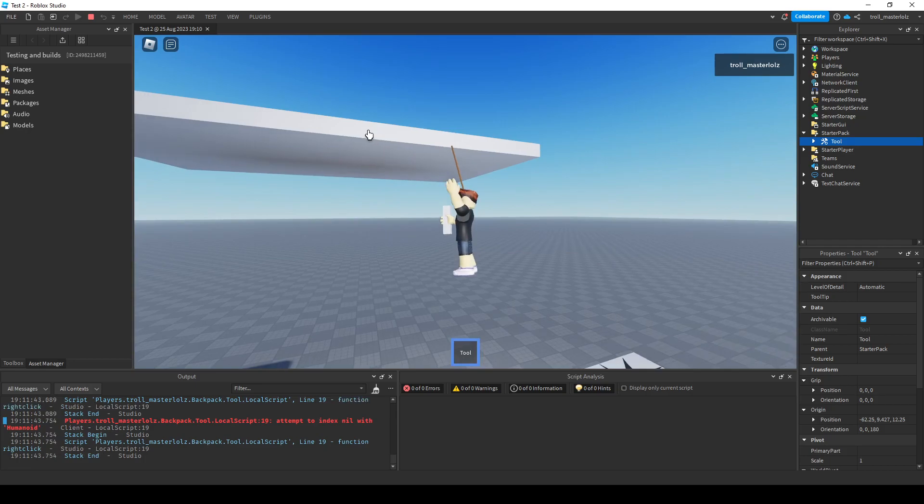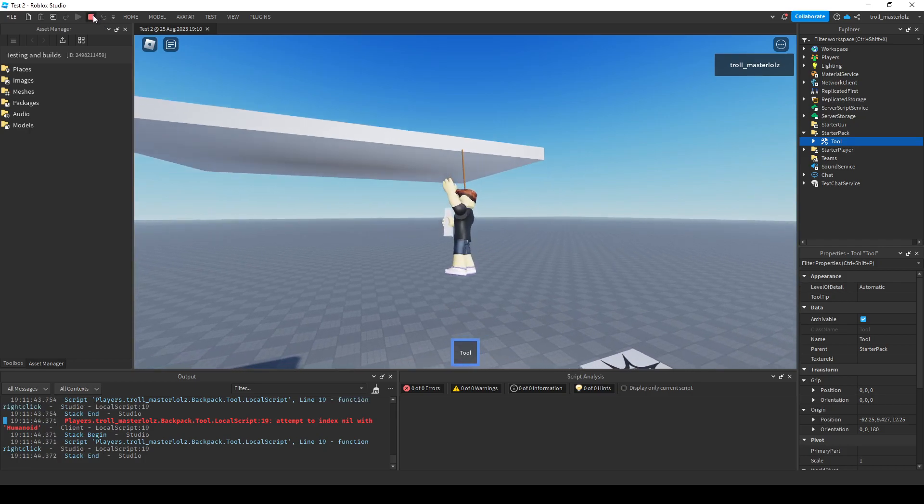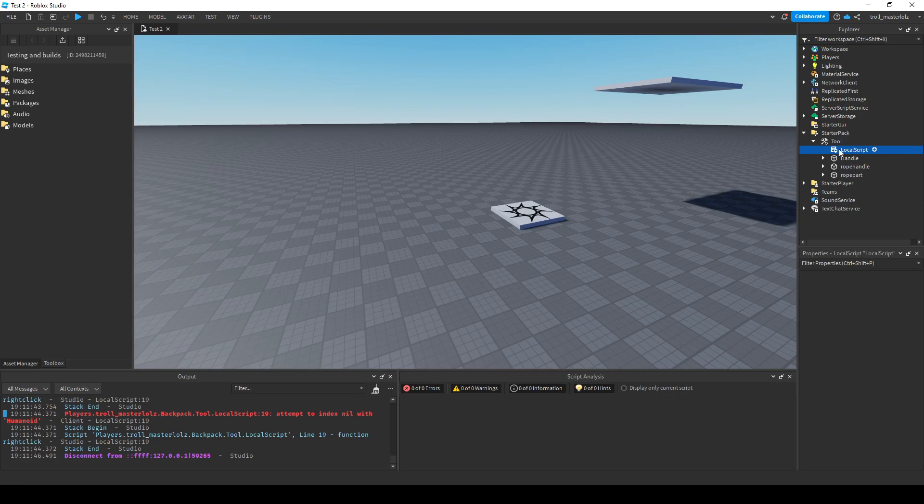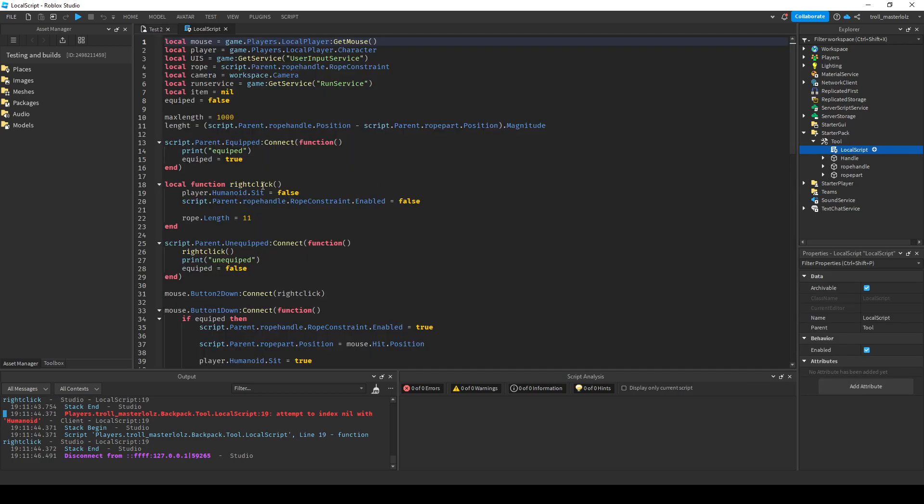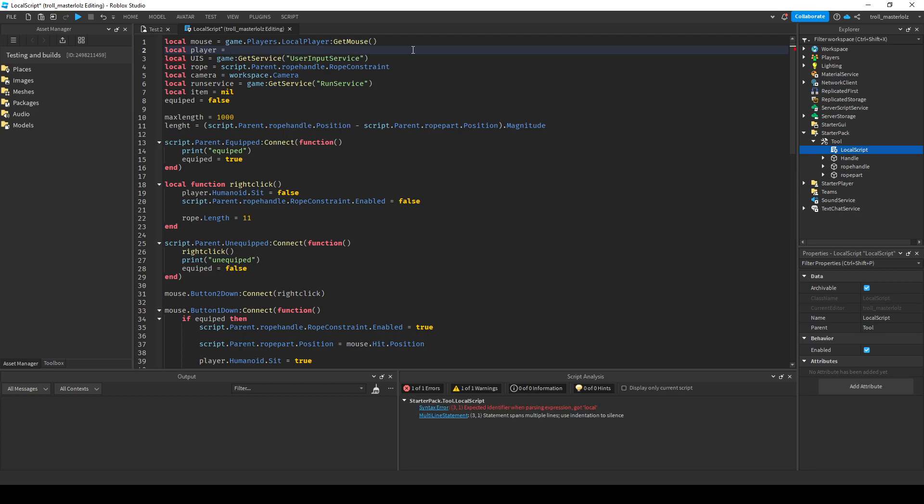So to fix it, you will open the local script and the first thing you're going to do is cut out this part with ctrl X to cut, and just have local player. Don't even put an equal sign.